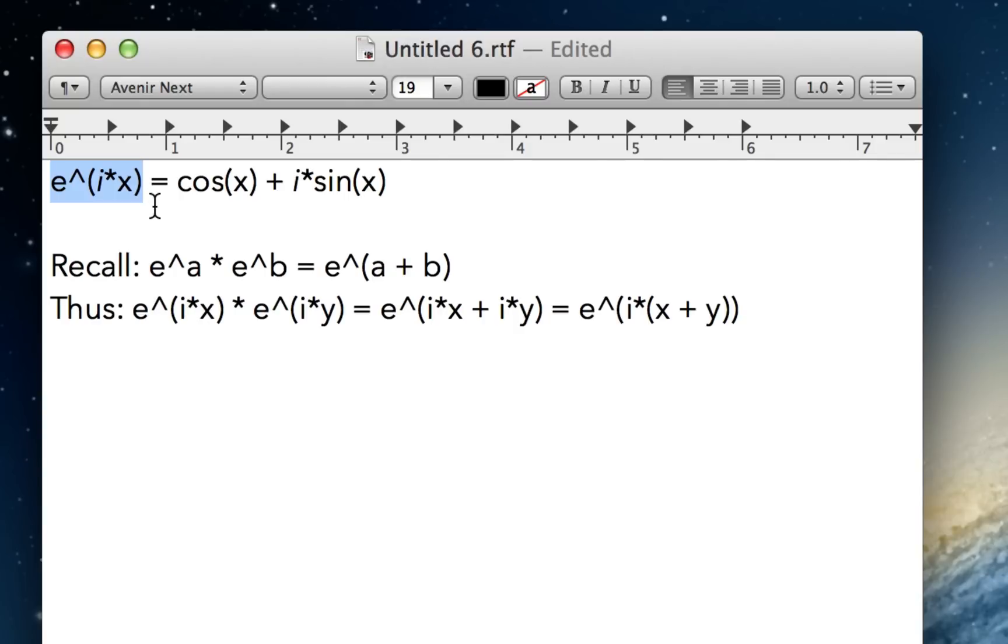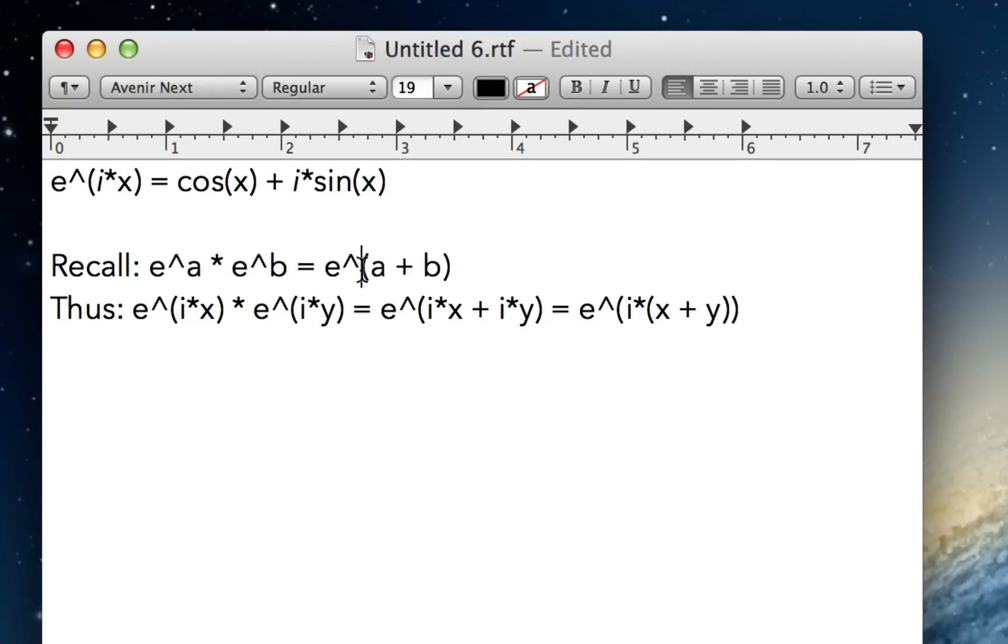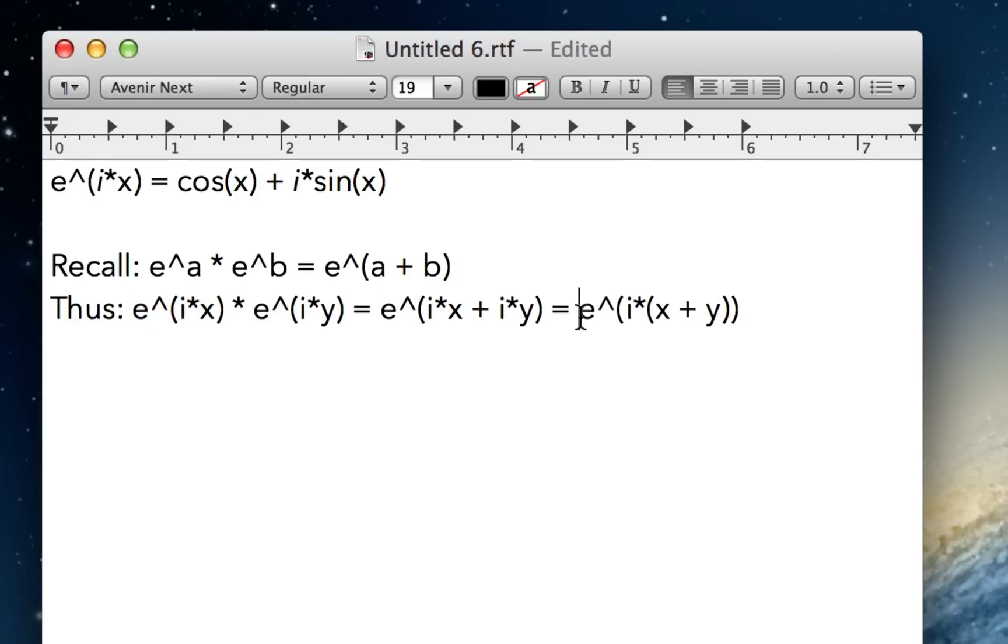Well, here I'm actually doing a mini-proof. It's not a real proof. But if you recall the exponential property where e to the a times e to the b is equal to e to the a plus b, which is just a property of exponents, then you can use this to prove that e to the i x, and that times e to the i y, is equal to e to the i x plus y.